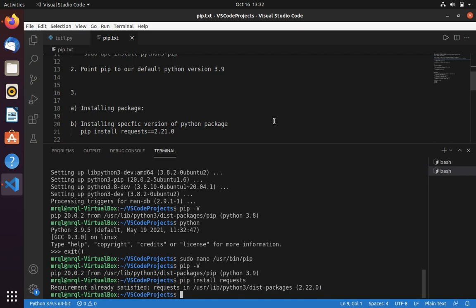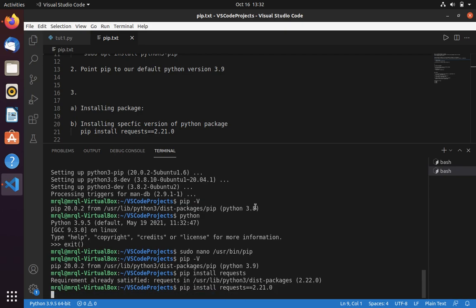Now let's try to downgrade this package to 2.21.0. This you can simply do by using pip install request==, then you specify the version which you want. Here I want 2.21.0.